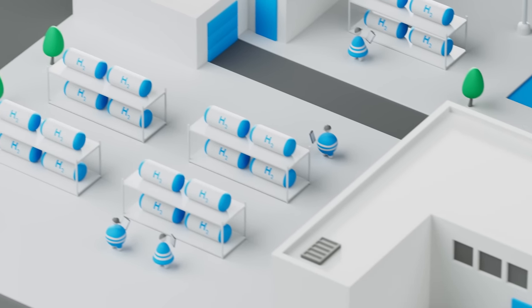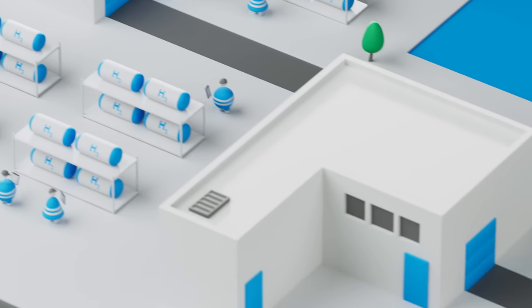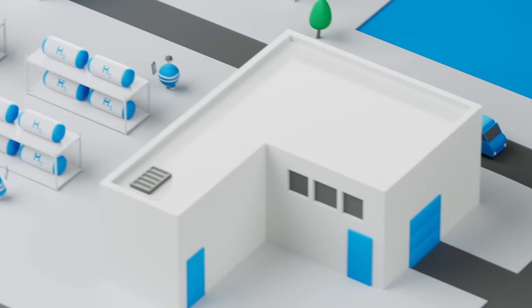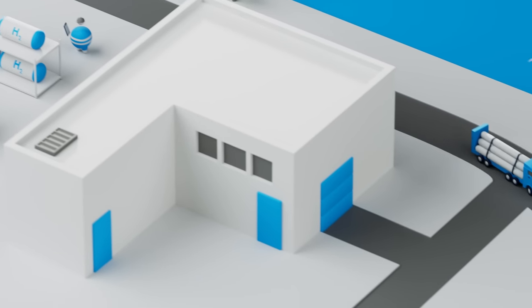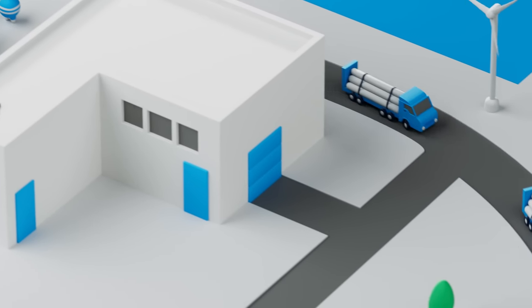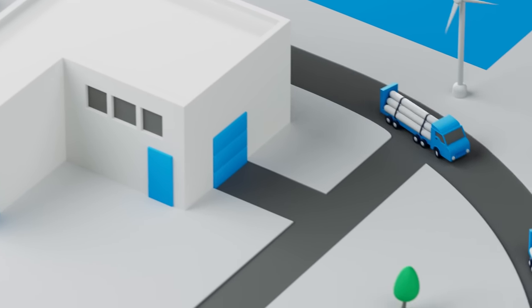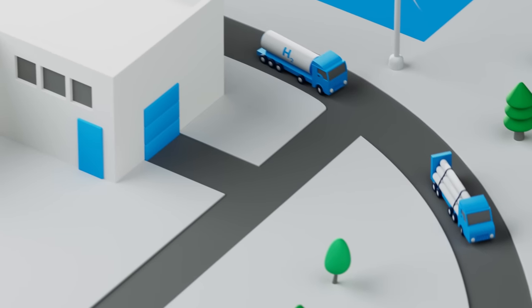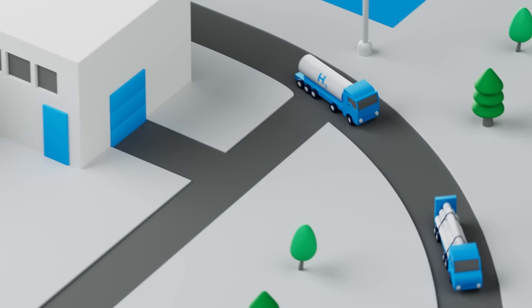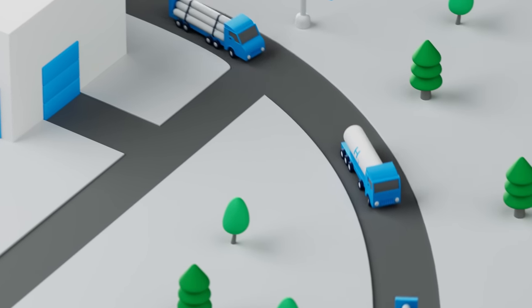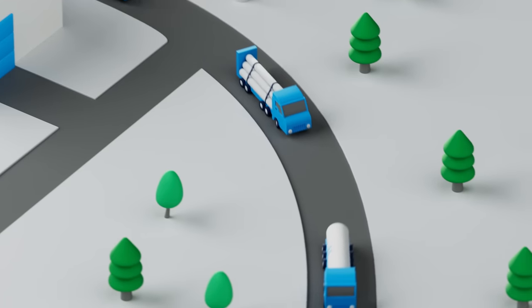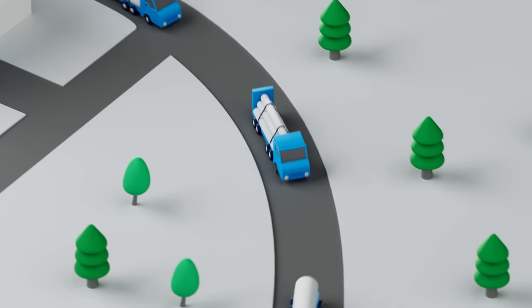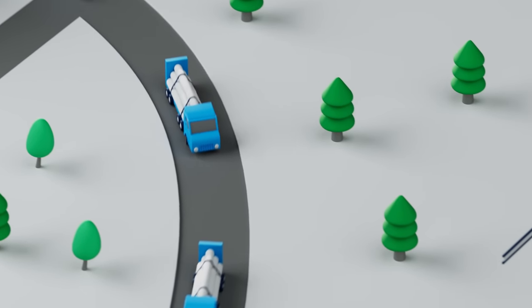Once hydrogen is properly stored, it may need to be transported to its intended destination. Transporting hydrogen requires special considerations due to its unique characteristics. When transporting hydrogen, it is important to follow all safety regulations and guidelines to prevent accidents or injuries.